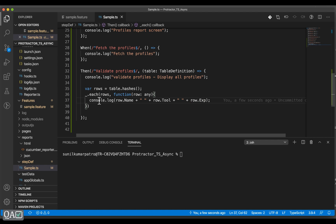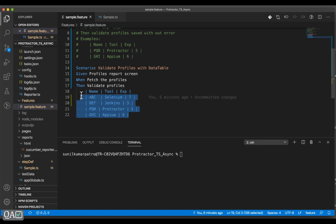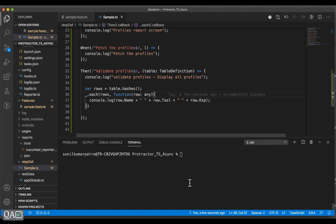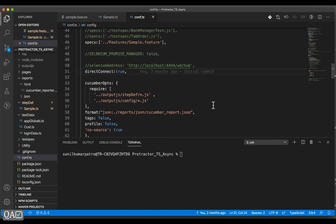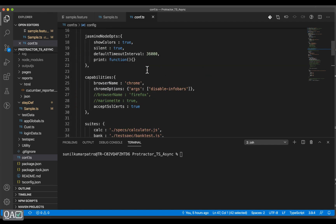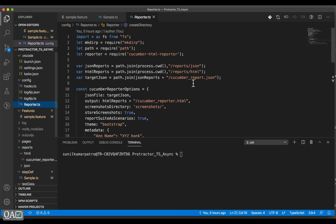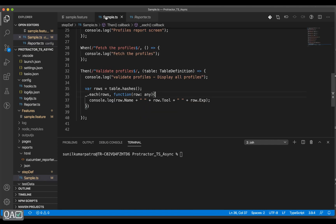It will iterate through the different rows. There are four rows — it excludes the first row (the header) and reads the value based on name, tool, and experience keys. We've already set up config.ts from our previous session with the features and the report. Under reports HTML we'll get the Cucumber HTML report. Let me execute this: `npm run test`.